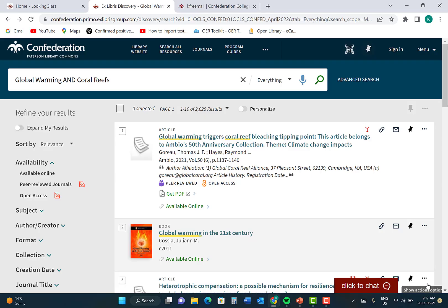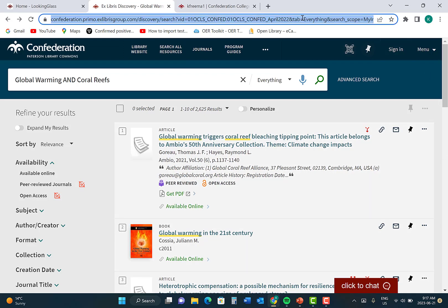When you have found an article or a book through the library website, you need to insert a complete URL that will work when your reader clicks on that URL link. However, merely copying and pasting the URL at the top of the page is not going to work. It is not an active link that will bring your reader to the article itself.